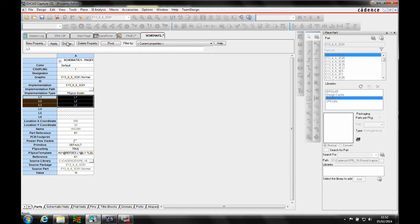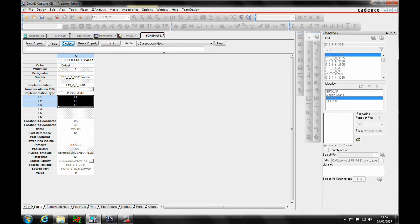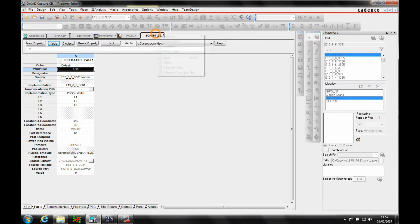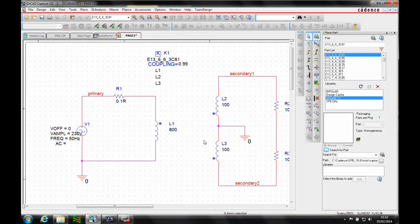Hit the value only, and while we're here, let's change the coupling to be 0.99, so we're ready to go.